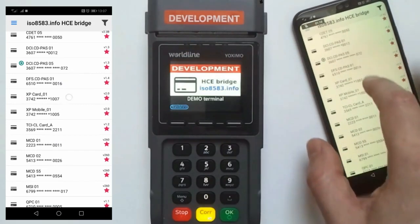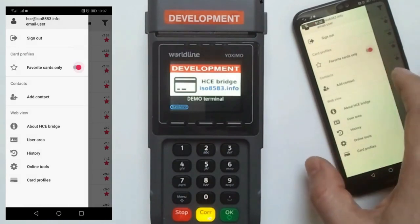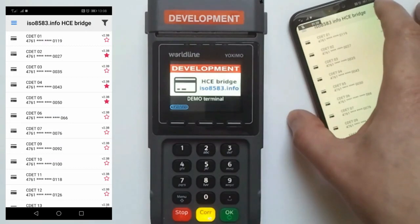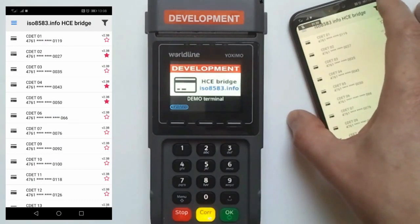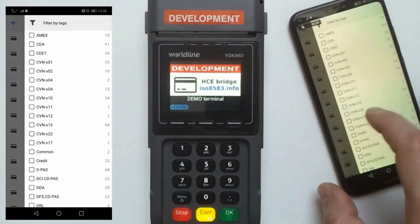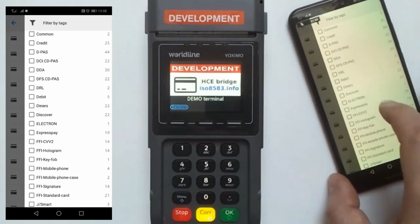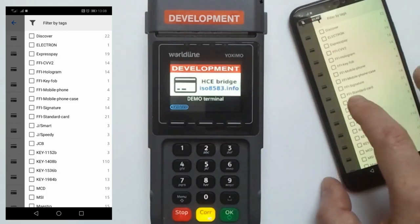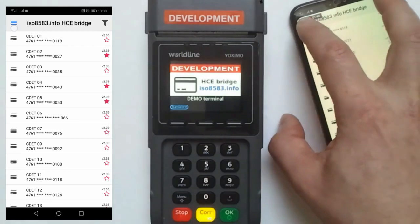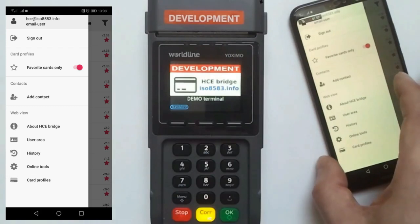The application has a list of all common card profiles used in test environments, so you can choose cards used during terminal testing and brand scheme approval testing. There is a filter with different parameters — test plans, cryptogram version numbers, different features, and different key lengths. You can also choose your favorite cards which most fit your terminal testing.